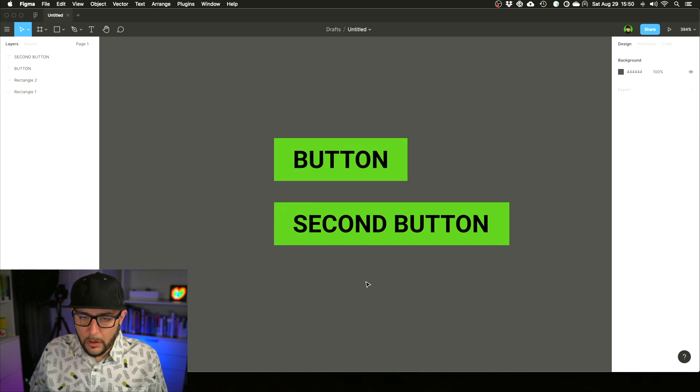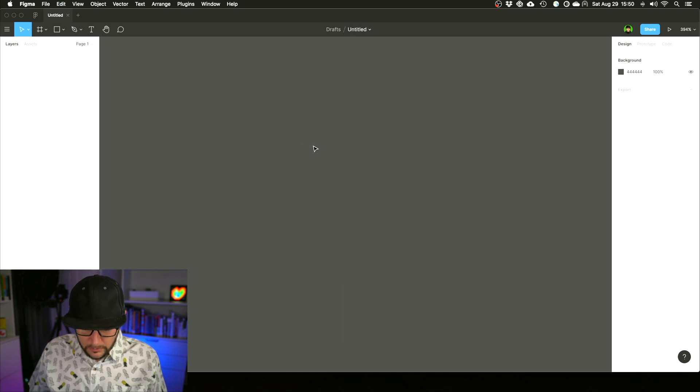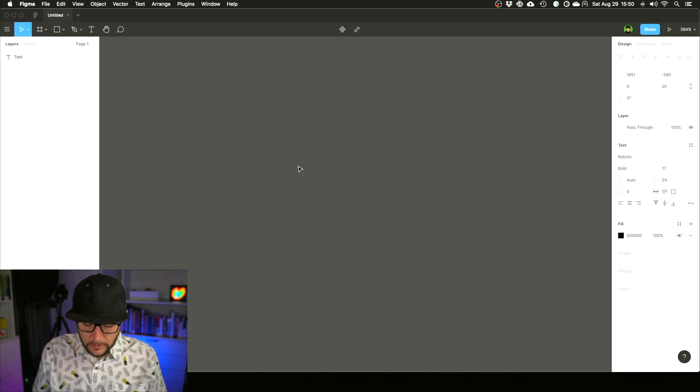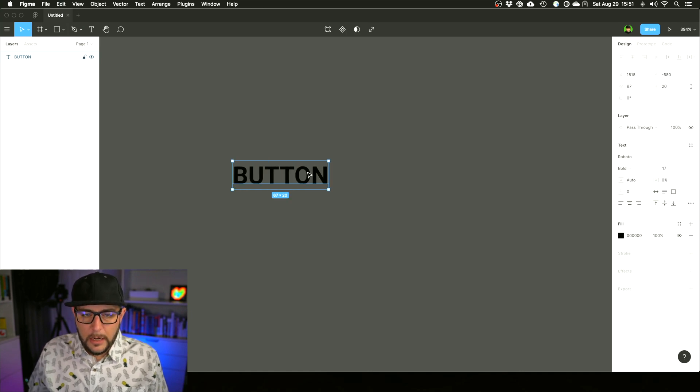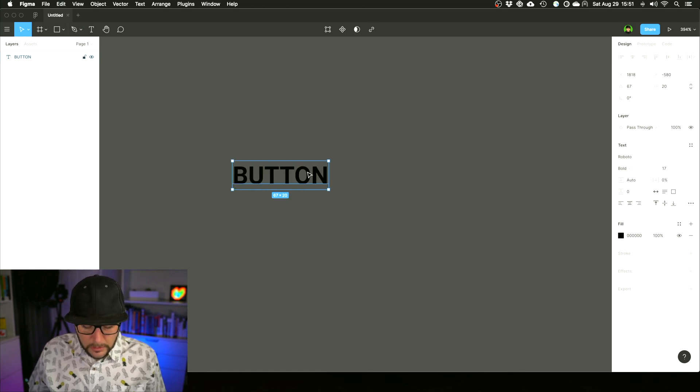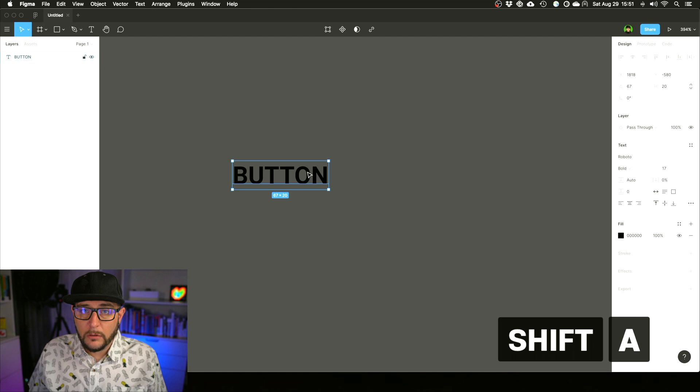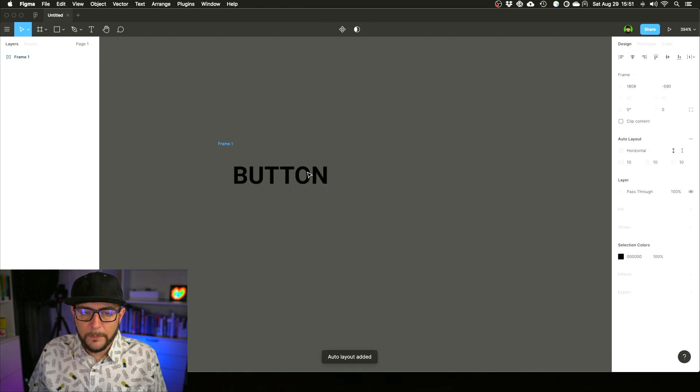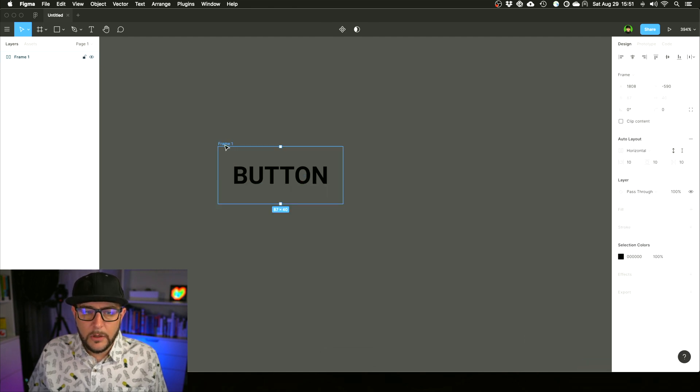So with Figma, what is cool is we can create button here again. Now if you hit Shift+A, which is for Auto Layout in Figma, it turns this into an Auto Layout container so you now have this frame around it and let's name this 'button'.